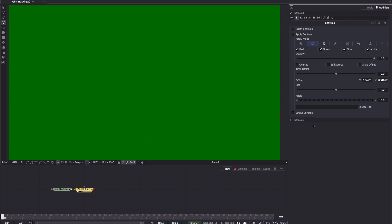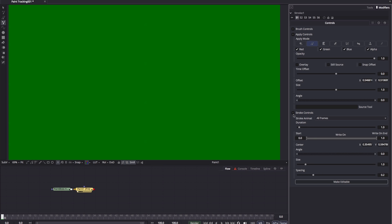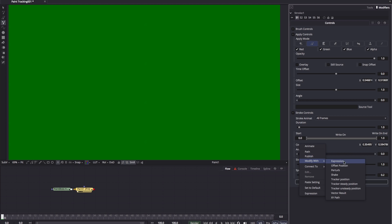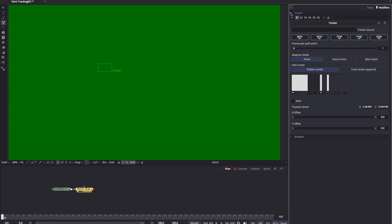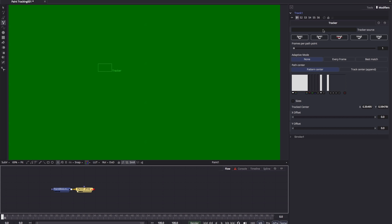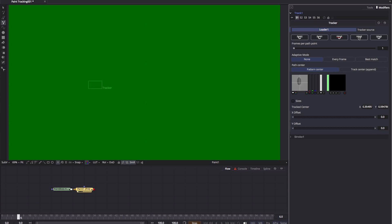Okay, let's delete stroke two, open up the stroke controls, right click on the center, modify with tracker position, come to our tracker controls, load up our loader, track forward.